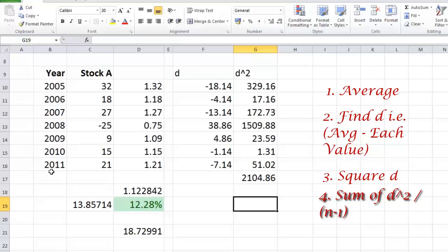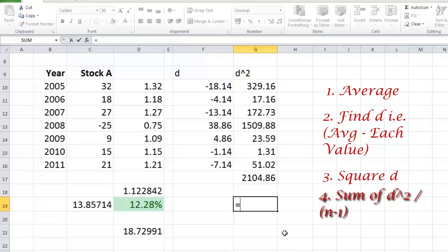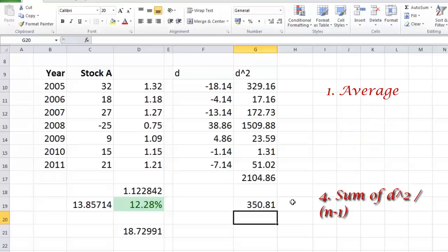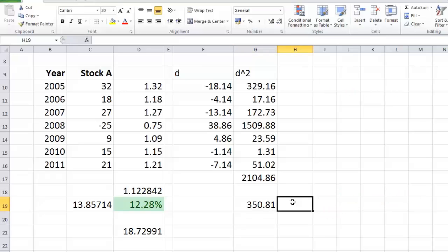So whenever I'm calculating with sample data what we need to do is divide the summation of deviation by n minus 1. N minus 1 over here is going to be 6. 7 is the number of observations and minus 1 so that's 6. So when we do that we get this number called 350.81. Now there is a name for this number. This number is called variance.